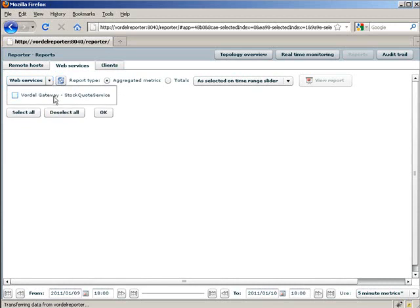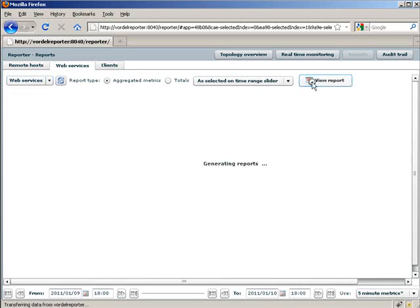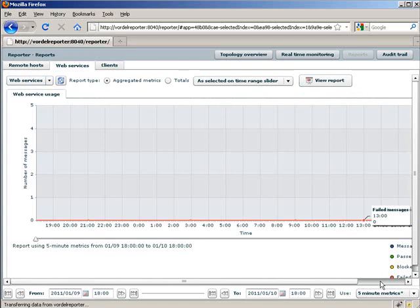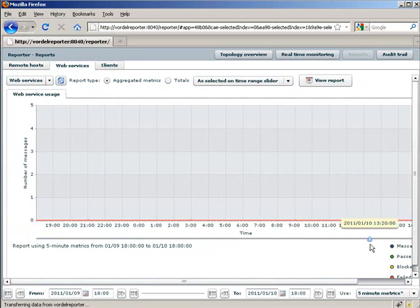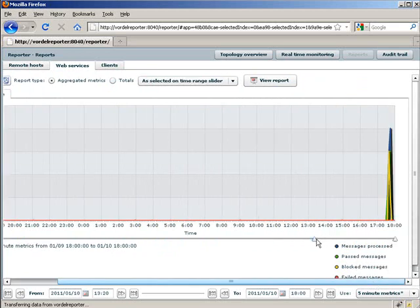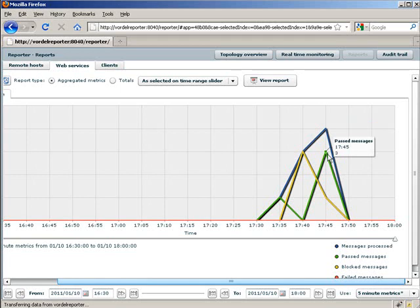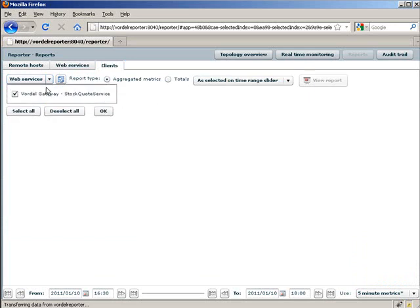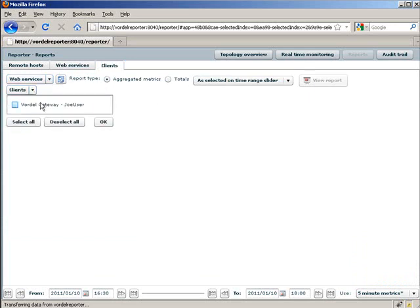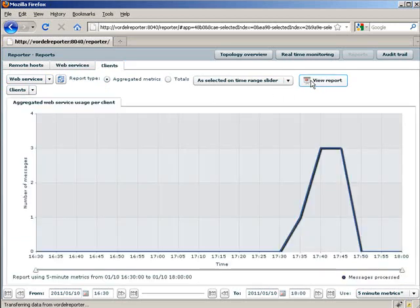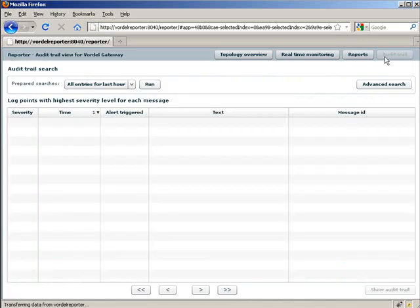In our real-time monitoring and reporting provided by Vordell Reporter we can go in and look at the traffic to our web services. We choose the timeline and the range. Once we see messages we're interested in, we can drag the pointer to narrow down the range. We see the various messages processed by the gateway over the timescale — which ones have been allowed through and which ones have been blocked. We can also go in and see the clients accessing particular services. Here we see the user whose username we put into SoapBox — a user called Joe User — and we see that they've been hitting the service.